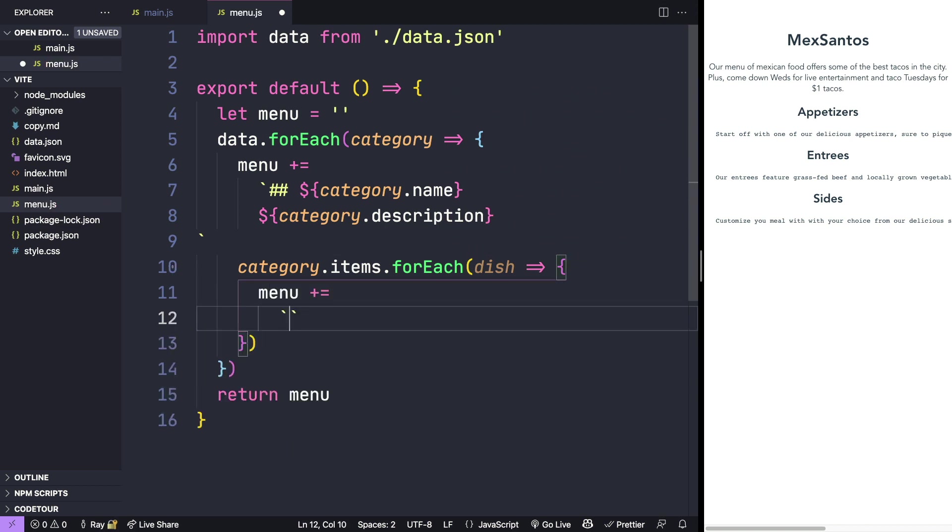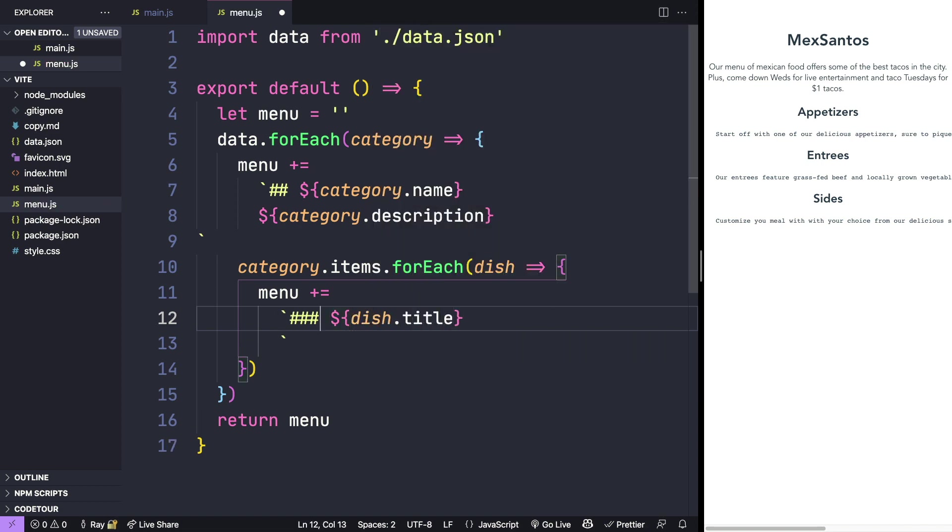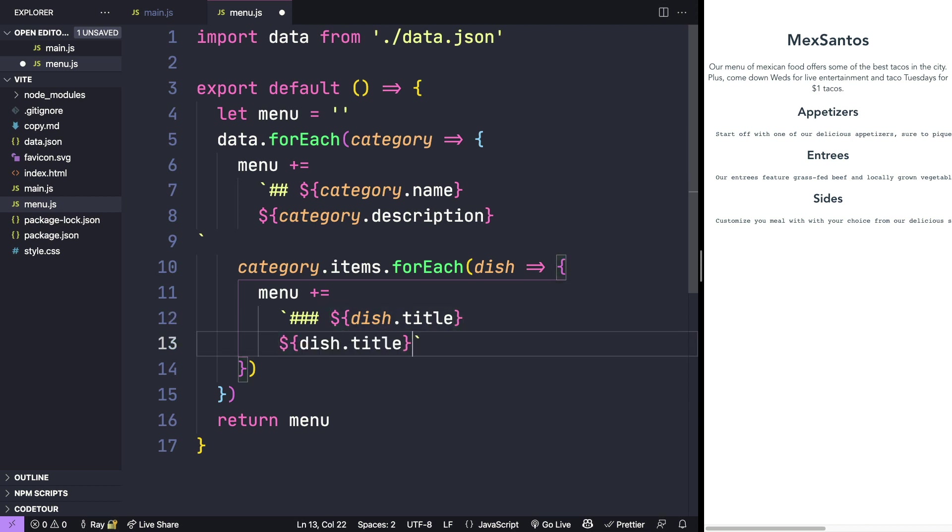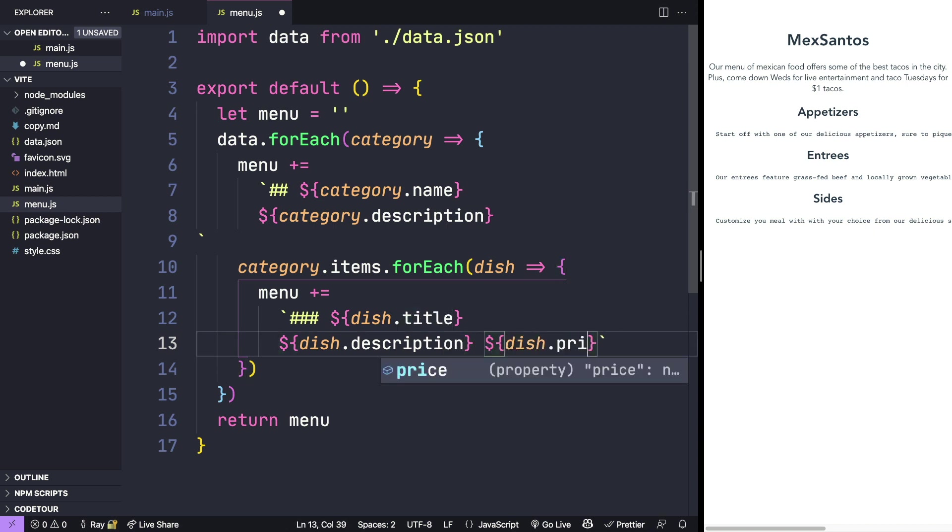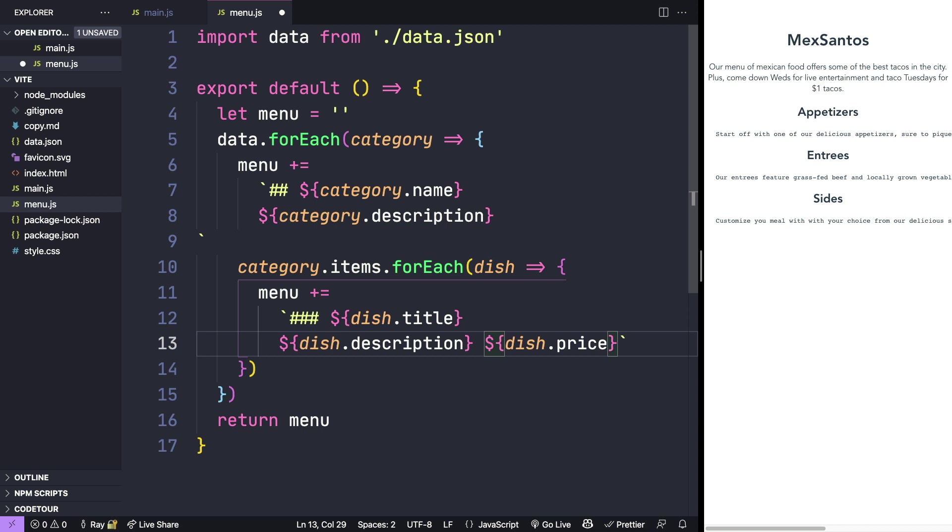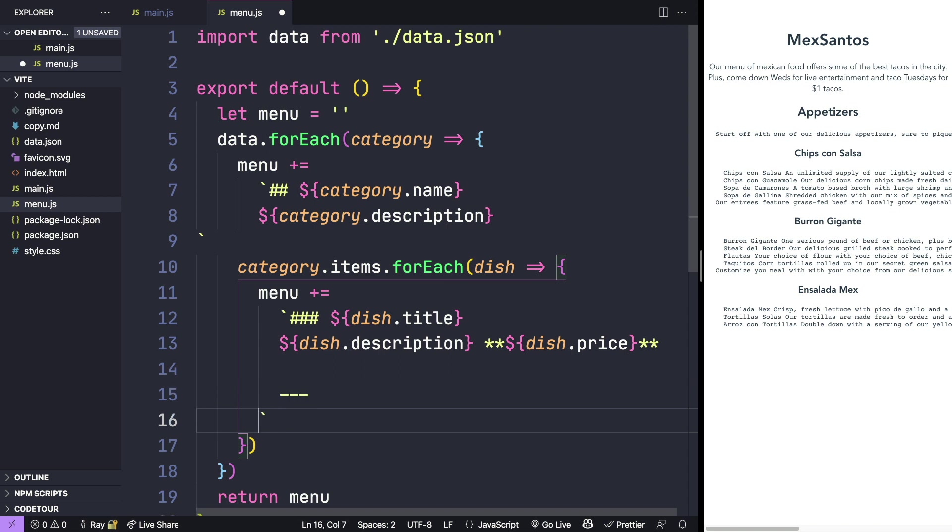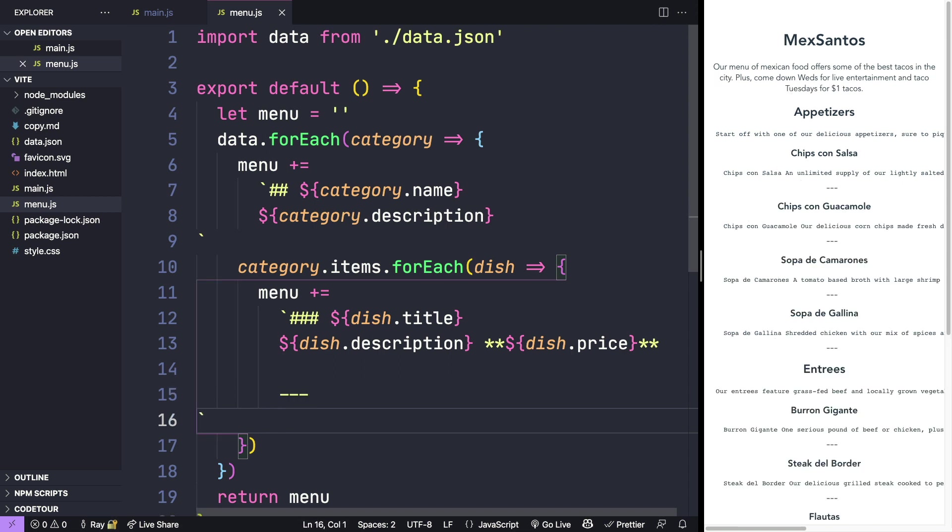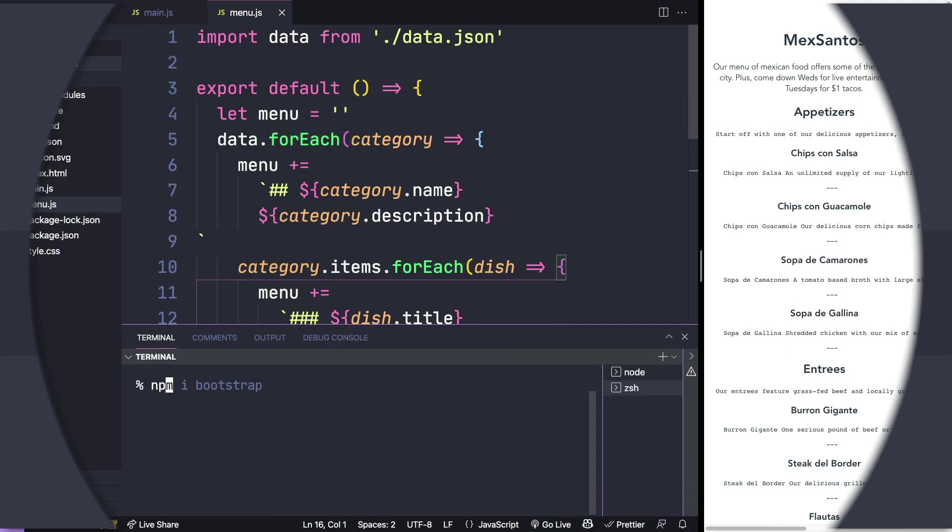This time we'll add this as a headline level three, and then we'll add the title, as well as the description here. And we'll do the price. And I'll go ahead and use markdown to bold the price. Again, this is markdown, so I'm going to need to add an extra character return, and I'll add a horizontal rule here between items.